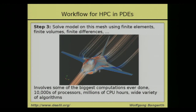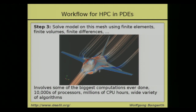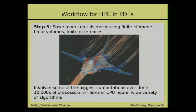When you have the mesh, you need to solve your differential equations on it using finite elements, finite volumes, or finite differences. For some computations on realistic geometries, these are among the biggest computations ever done — on tens of thousands of processors today, hundreds of thousands of processors, millions of CPU hours, using any number of algorithms. That is an example of where you really need to know something about the algorithms.